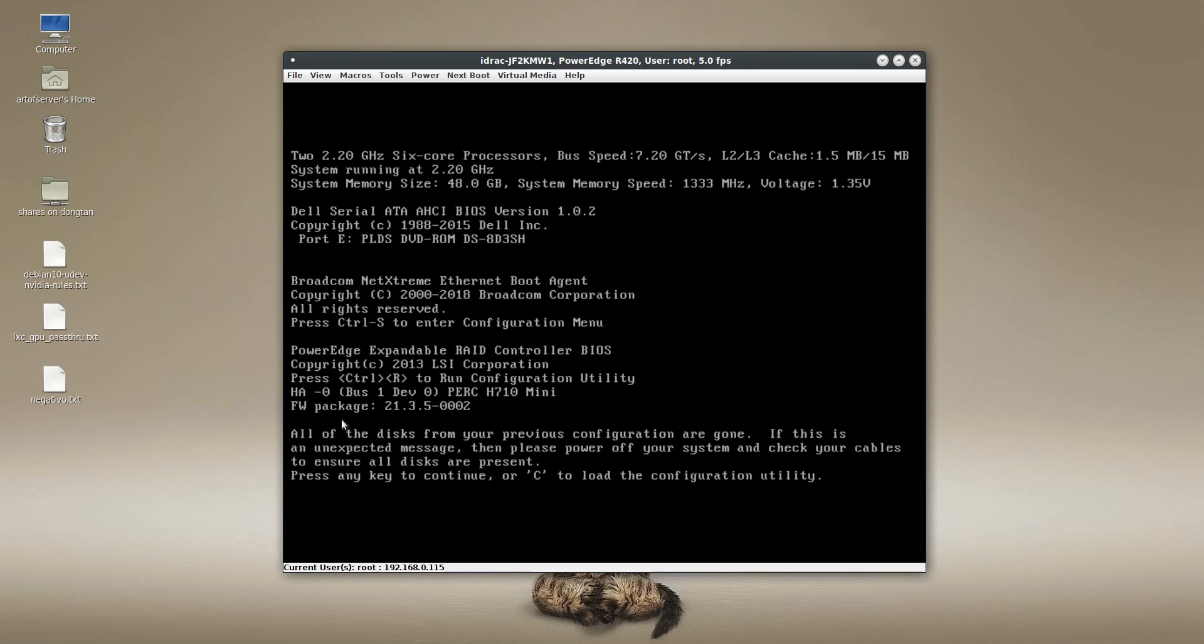So right now you'll see that the firmware has been updated to 21.3.5. So we'll let the machine continue to boot up and log in at the command prompt. And I'll show you that we can indeed see the chip revision.